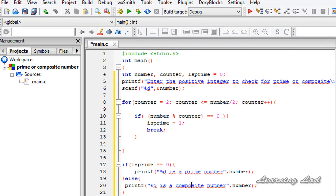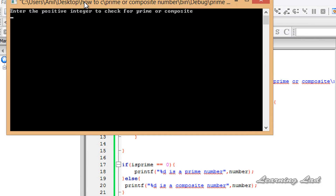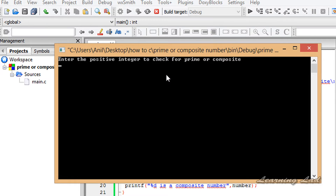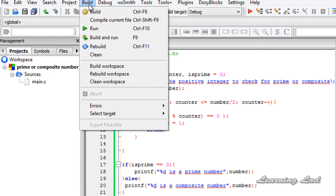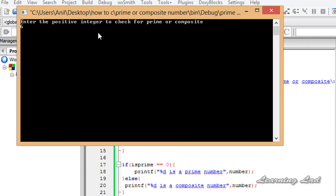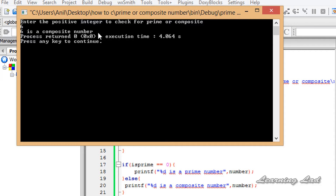Then we add a return 0 statement. I save the program and run it. It asks to enter a positive integer to check for prime or composite — I enter 7 and hit enter, and it says "7 is a prime number". I run it again, enter 6, and it says "6 is a composite number". This is how you can write a program in C to check whether a number is prime or composite. Thank you for watching, don't forget to subscribe to my channel and check out my website for the source code of this tutorial.